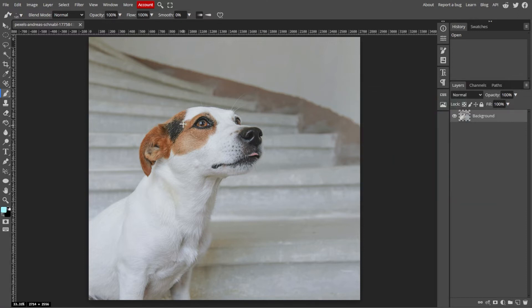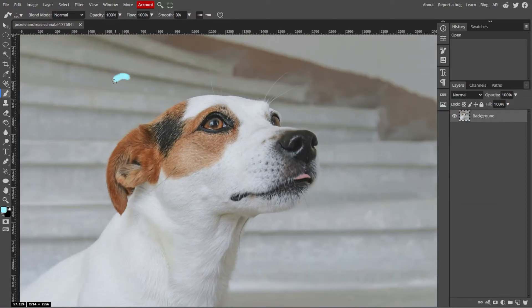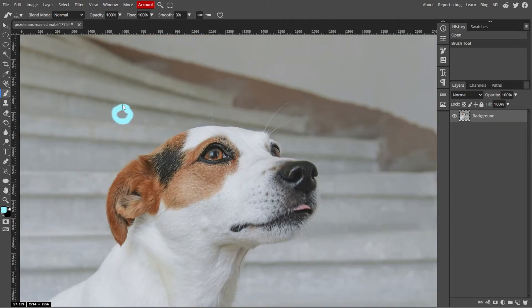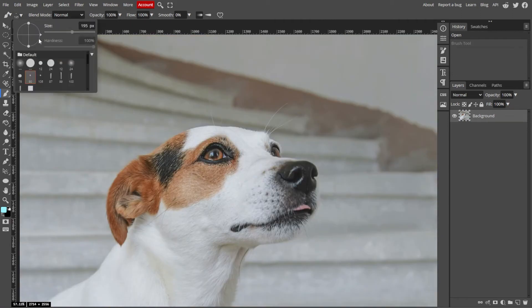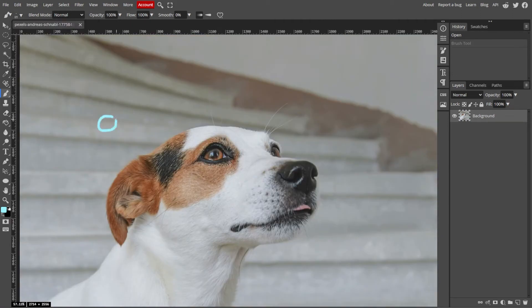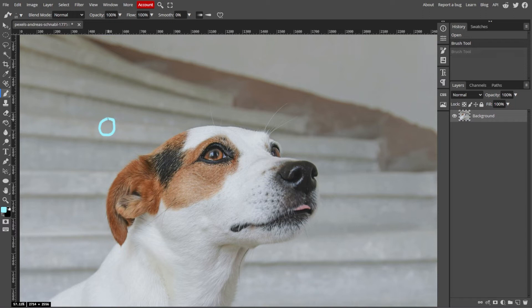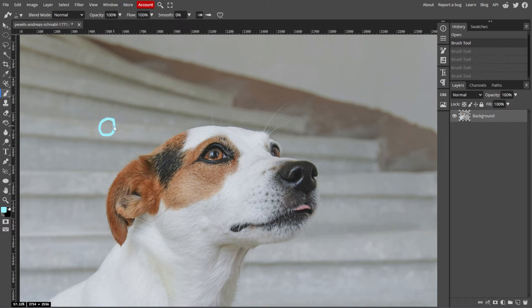And once you've set up the brush and chosen a color, simply click and drag on the canvas to draw freehand. Experiment with varying strokes, pressure, and speed to create different effects. You can make smooth or rough sketches based on your brush settings.